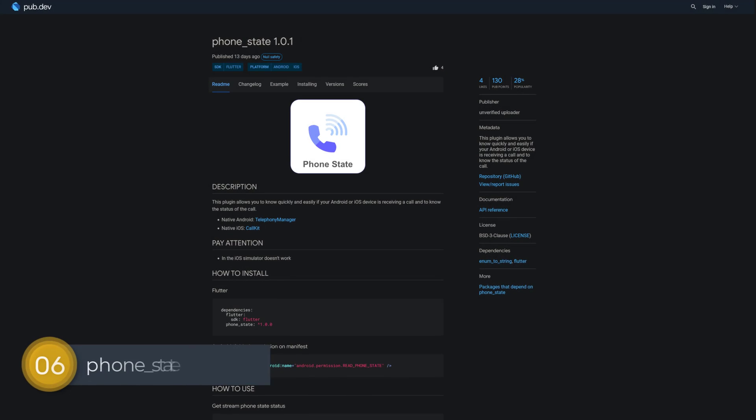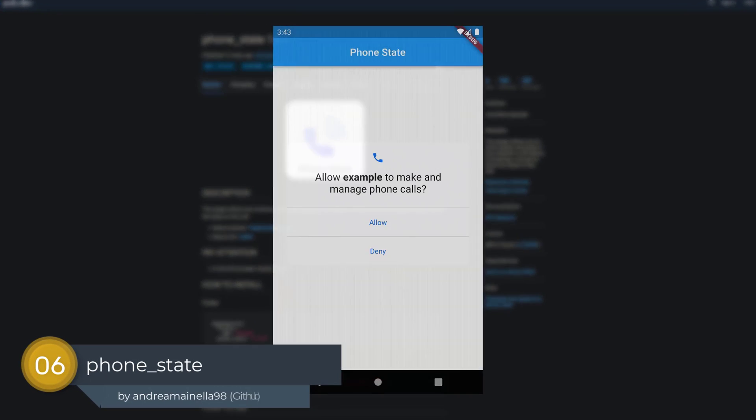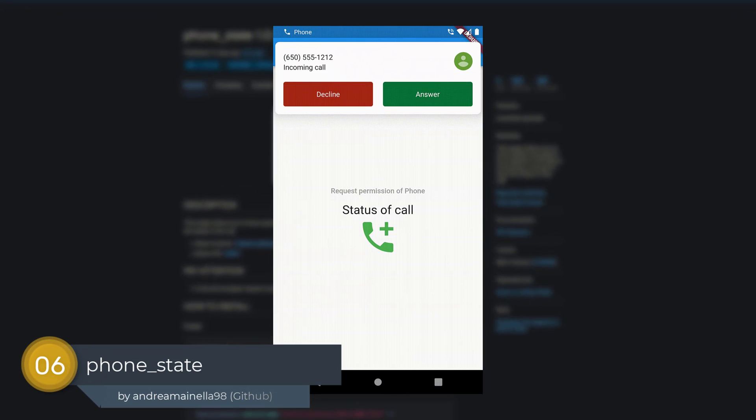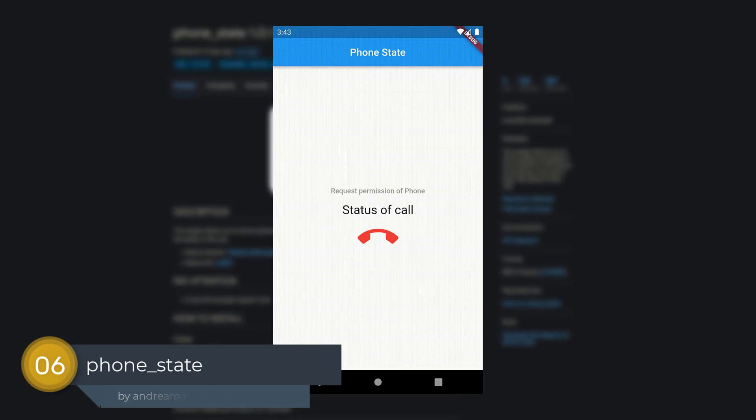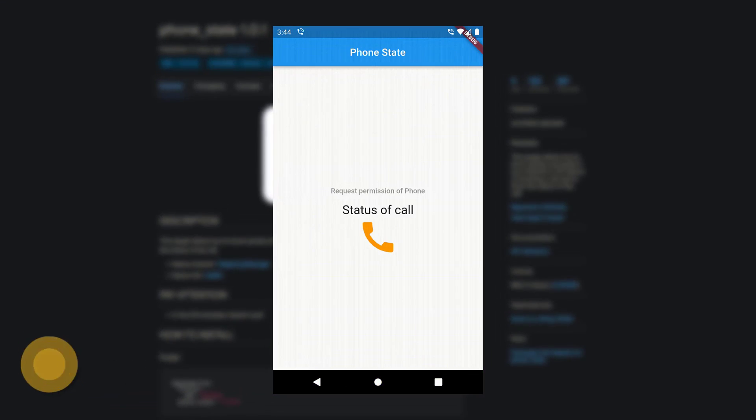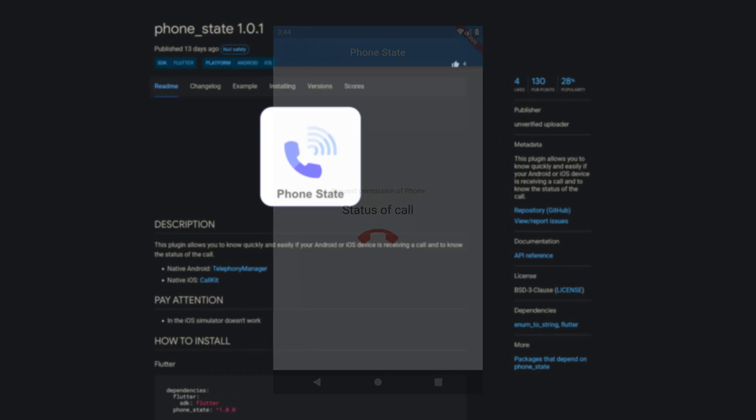Number 6 is called Phone State. This plugin allows you to know quickly and easily if your Android or iOS device is receiving a call and to know the status of the call.